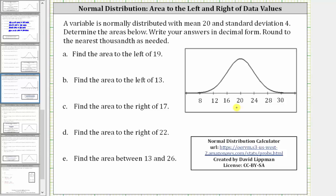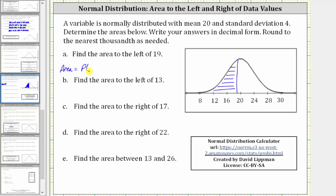For part A, we're asked to find the area to the left of 19. Looking at the graph, 19 would be here to the left of 20, and we're looking for this area here. This area is equal to the probability that X is less than 19 — less than 19 because we want the area to the left. We'll use the free online normal distribution calculator listed below to determine the probability, which gives us the area.